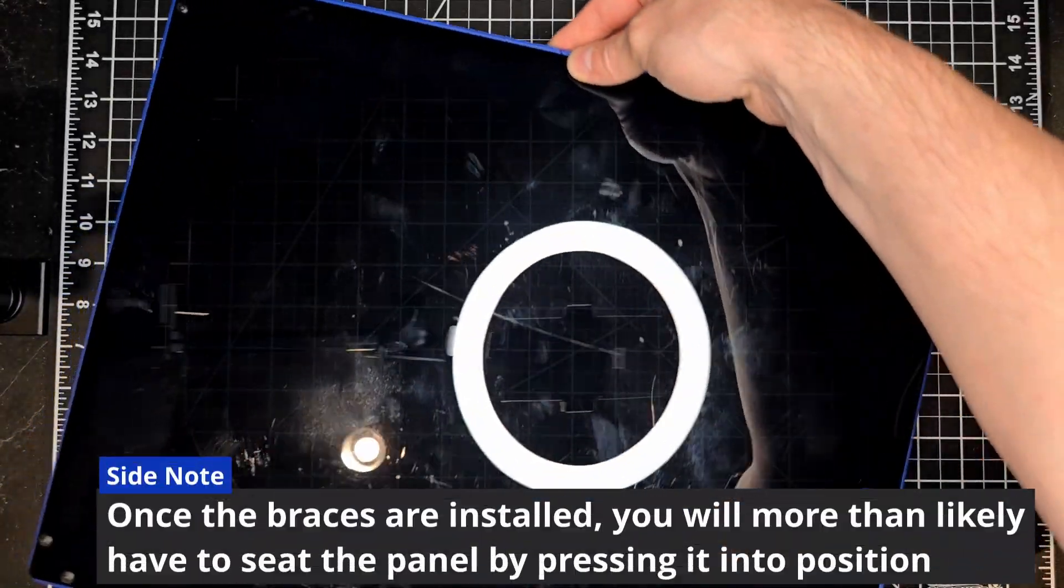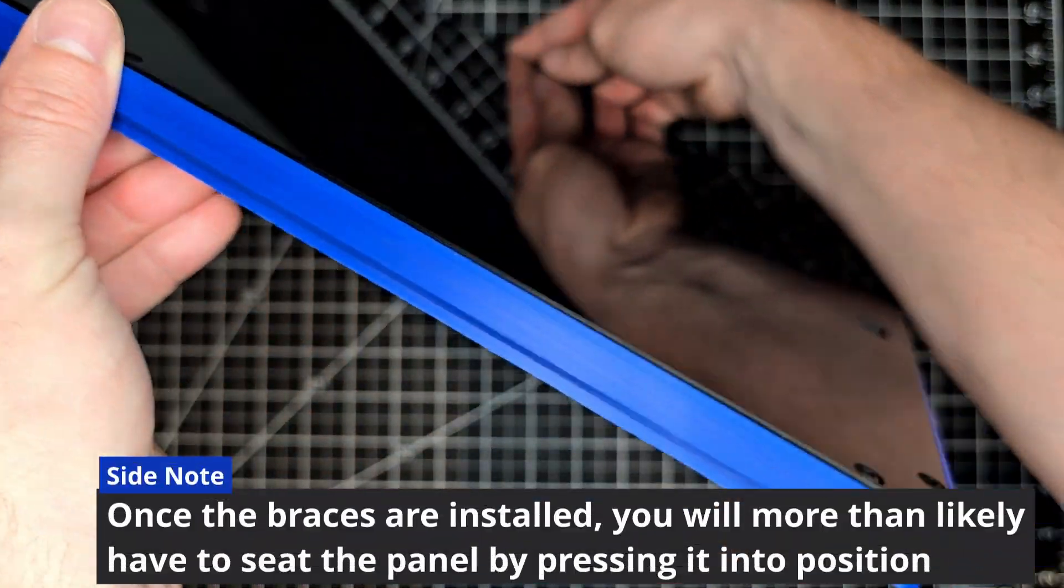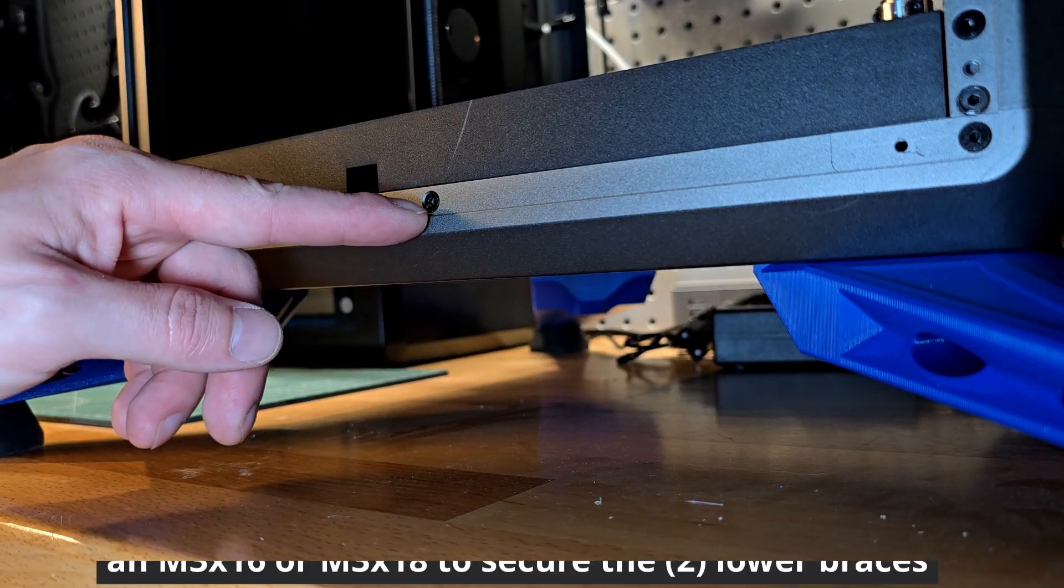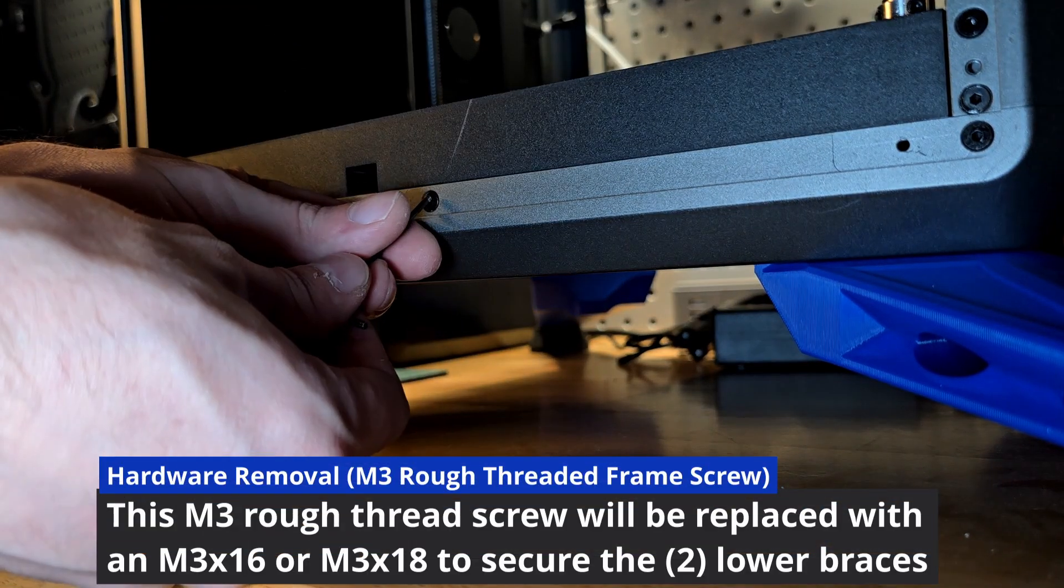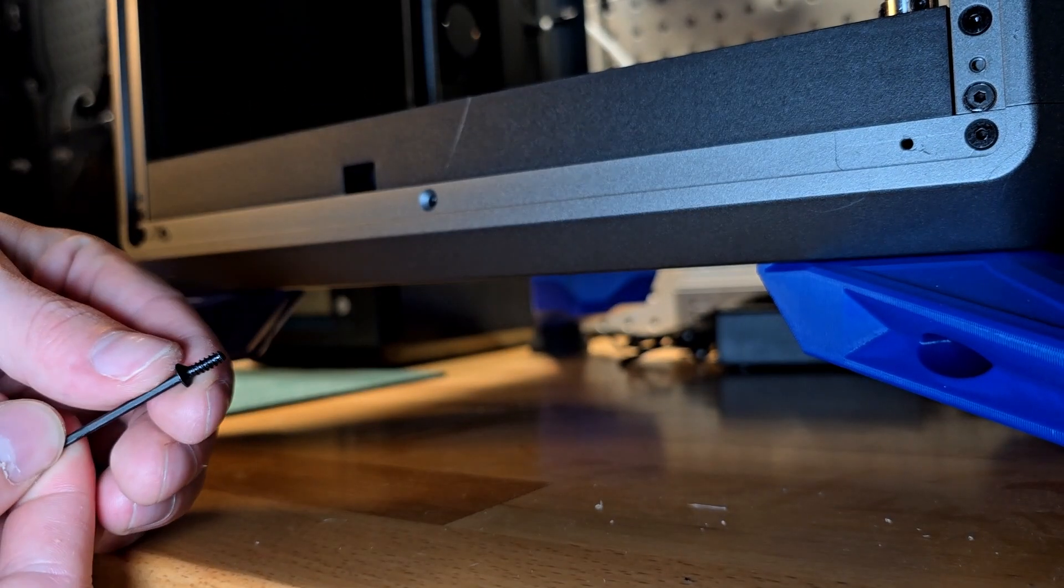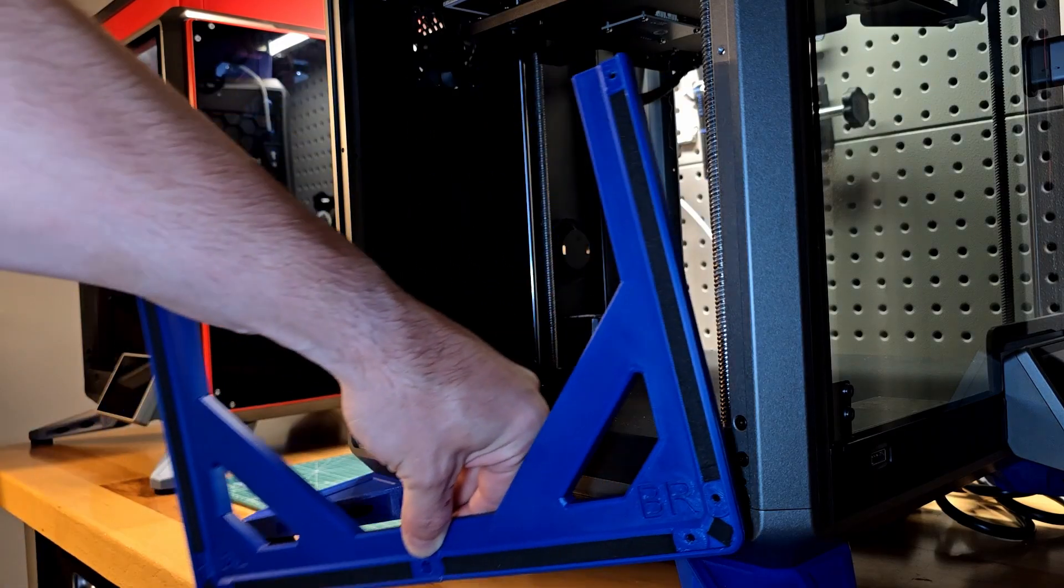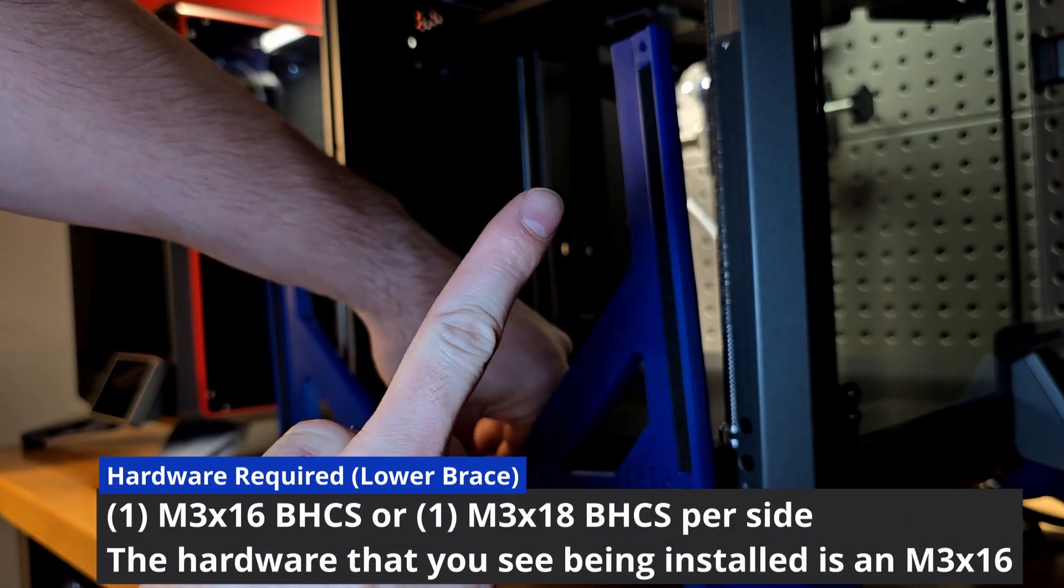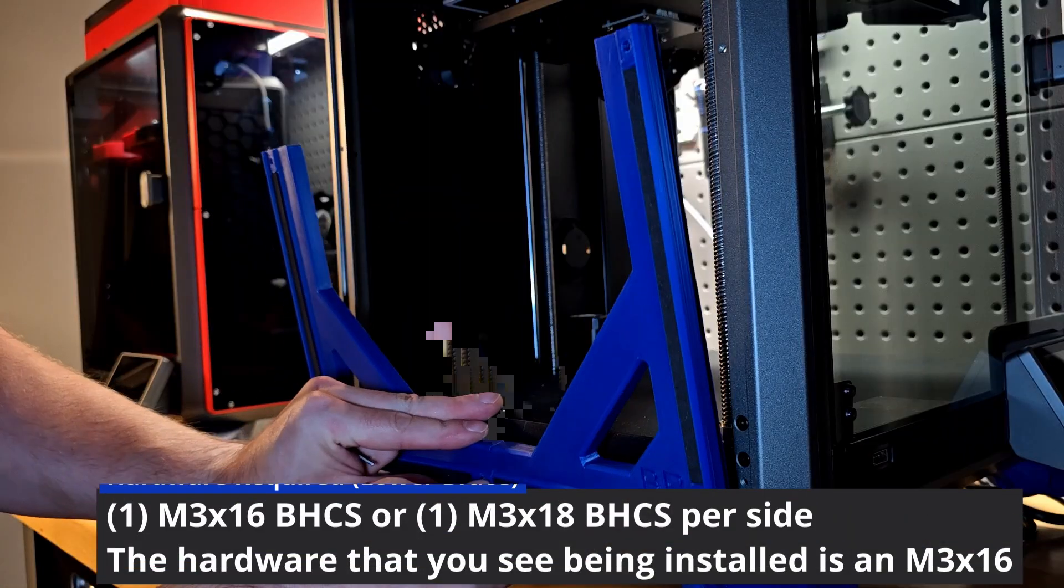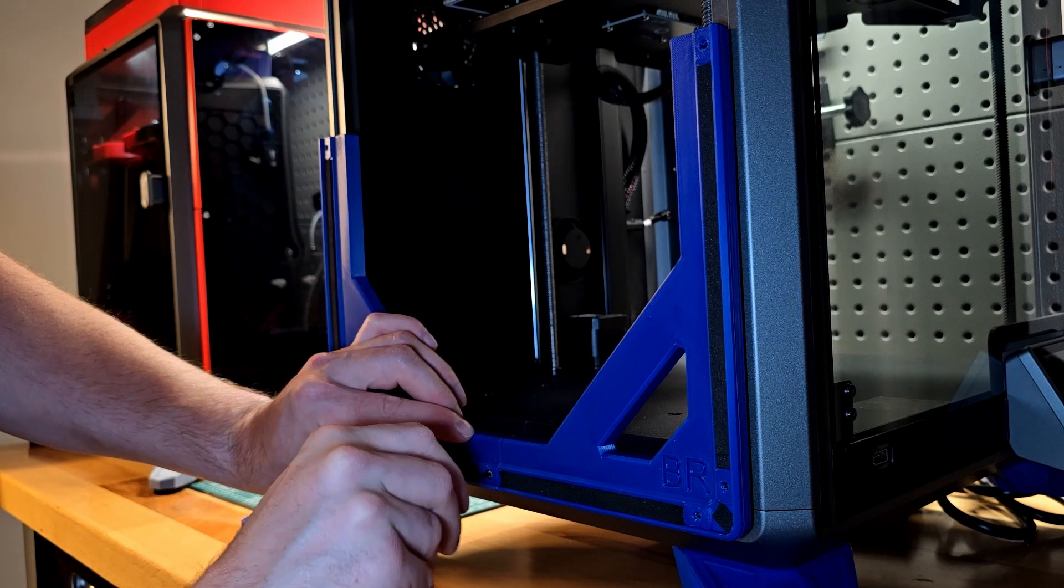Although we'll need to install the braces before we can put the panel on, this is what it will look like sitting within the outer edges. For the bottom of the frame there's going to be a rough threaded M3 that you're going to need to remove to secure the bottom portion of these side braces in place. With an M3 by 16 or an M3 by 18 you'll be able to place it through the hole in the center and secure it to the K1.